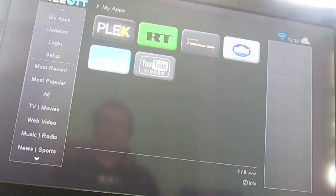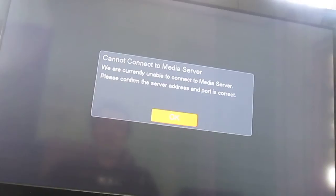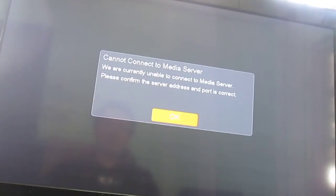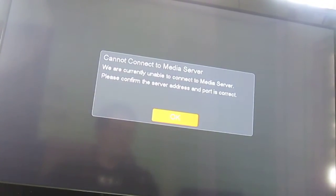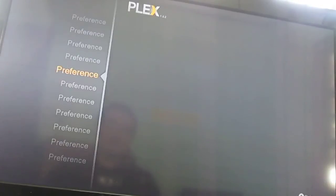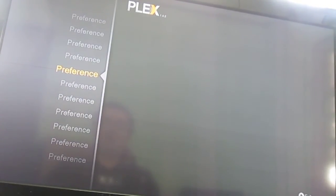Ok, Plex. You have to connect to a media server. I don't have a compatible one. So it's useless for me at this moment.